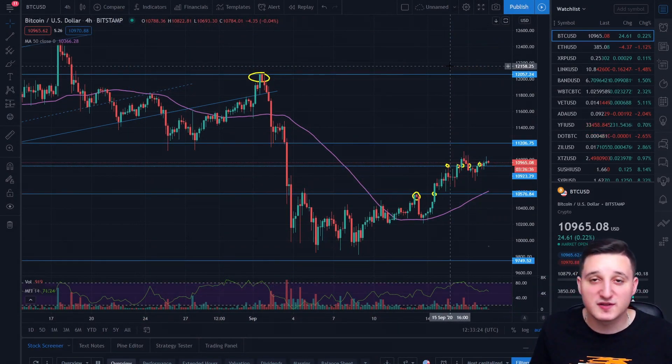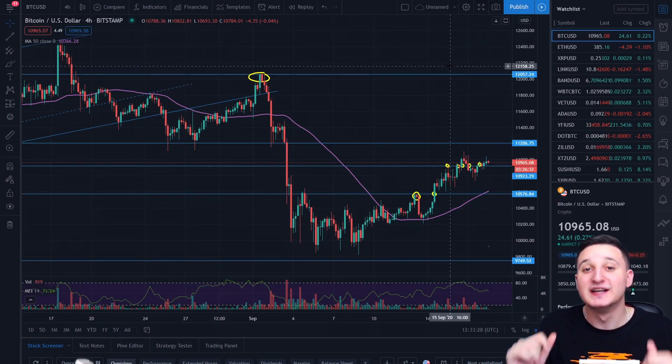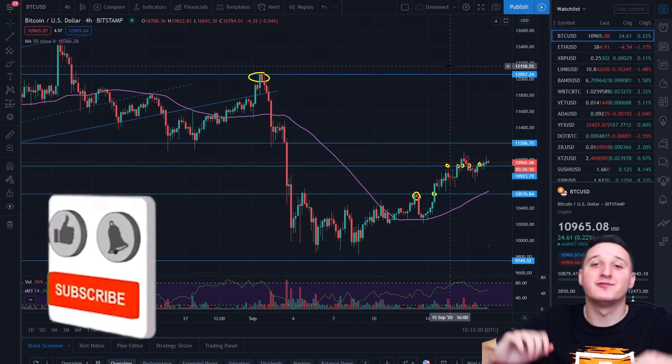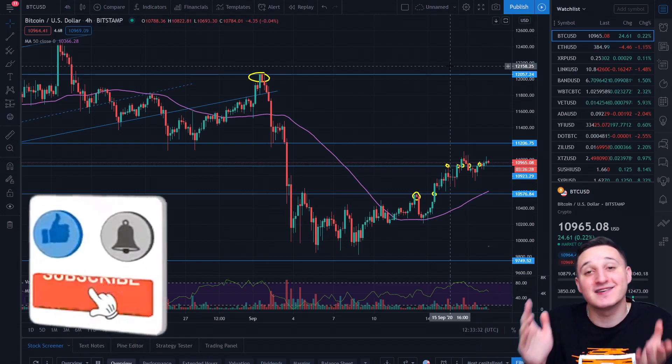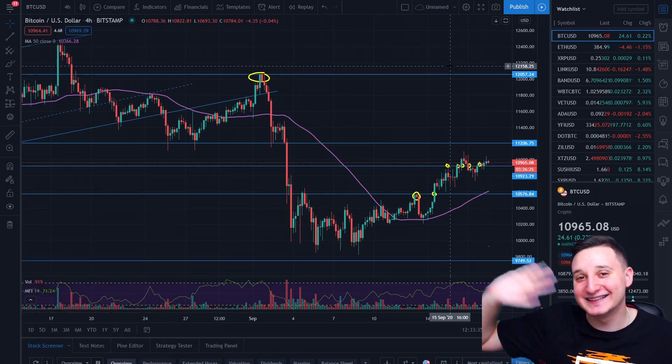So guys, thank you so much for watching this video. Hope you learned something new that's gonna help you in making money with crypto. Like this video and subscribe to the channel for more videos just like this. And I'm gonna see you guys in the next video. Bye!